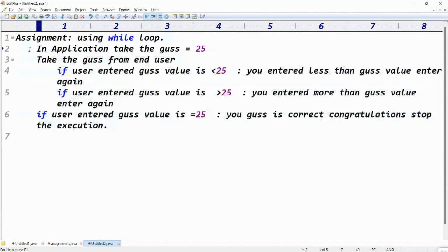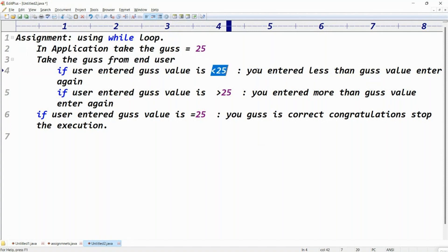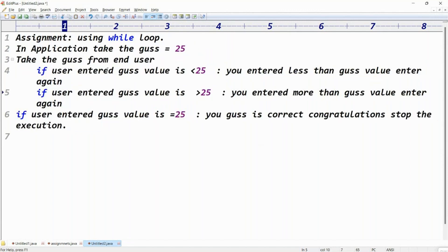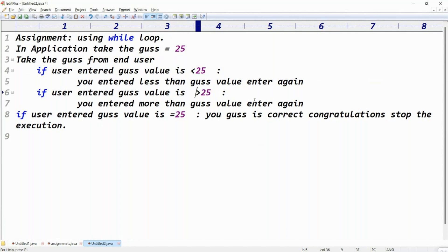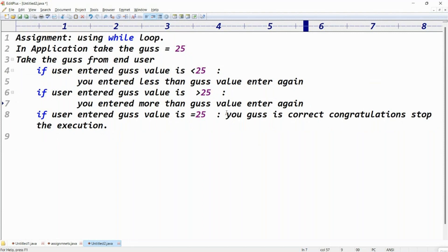So very simple, guys. In the application, take the guess number as 25 — one guess value, like a lottery number. Take the guess from the end user. When the end user enters a guess number less than 25, give the message: you entered less than guess value, enter again. If the user enters greater than 25, you entered greater than guess value, enter again. If the user enters equal to 25, then your guess is correct — congratulations, stop the execution.